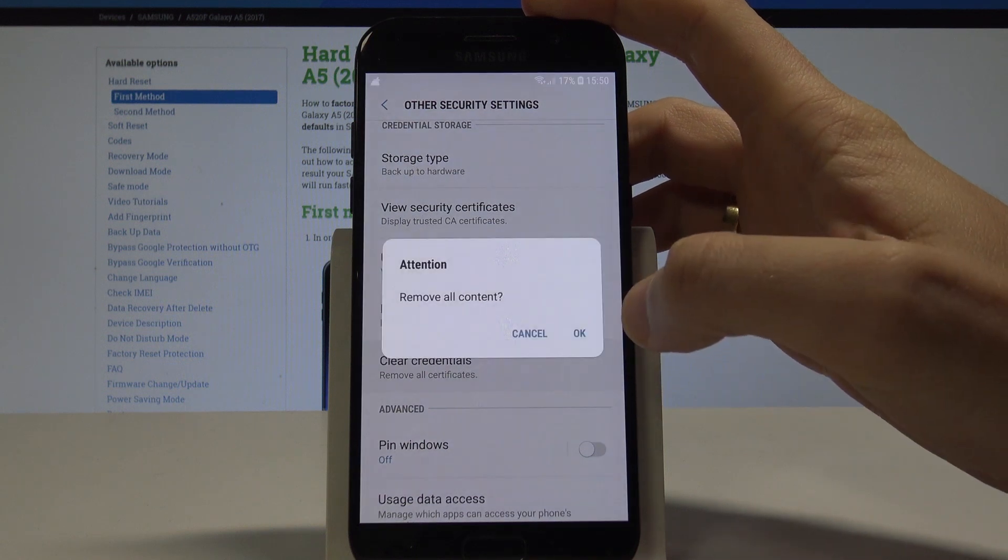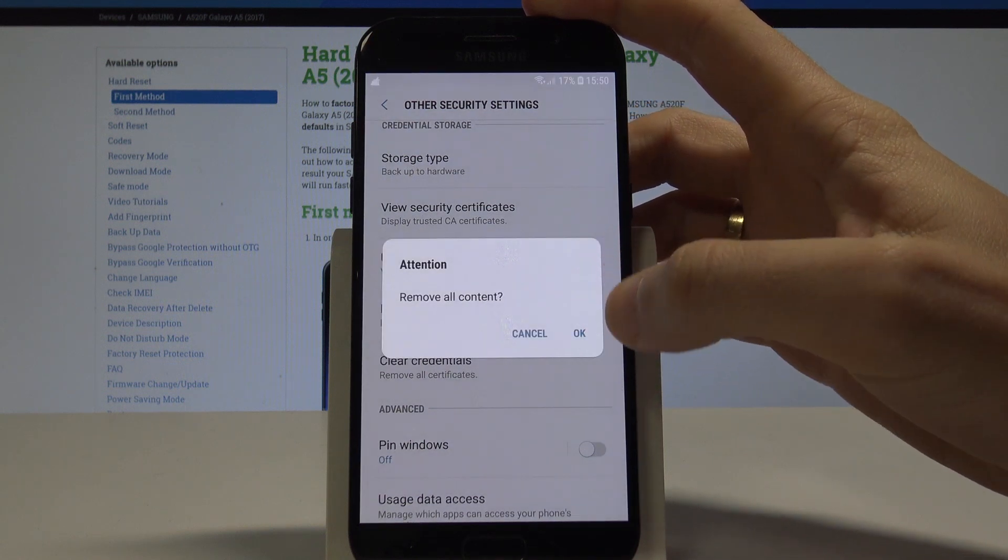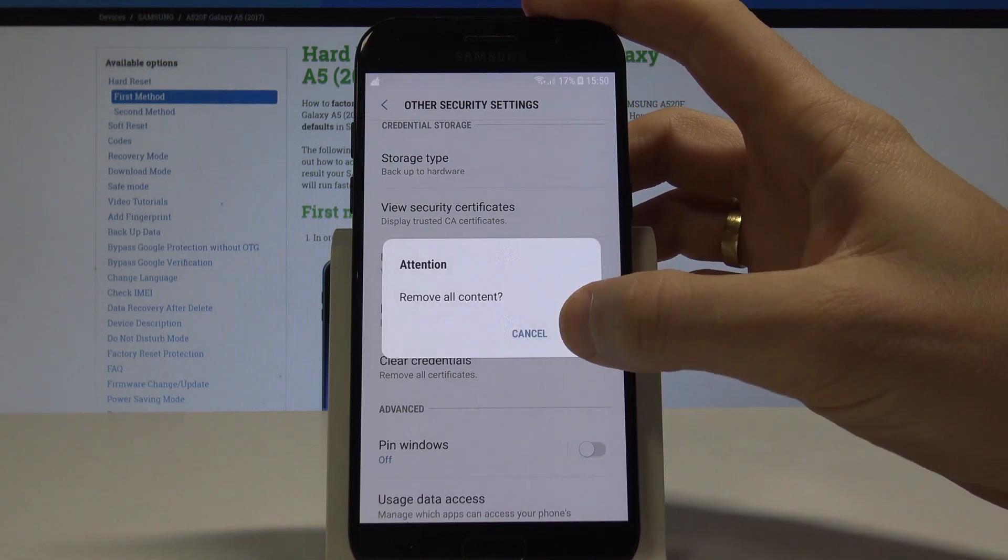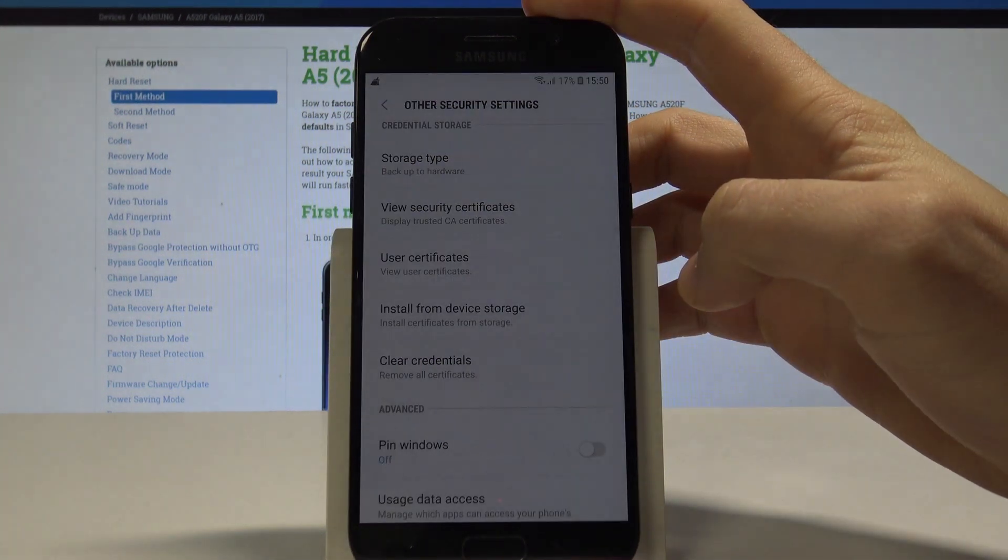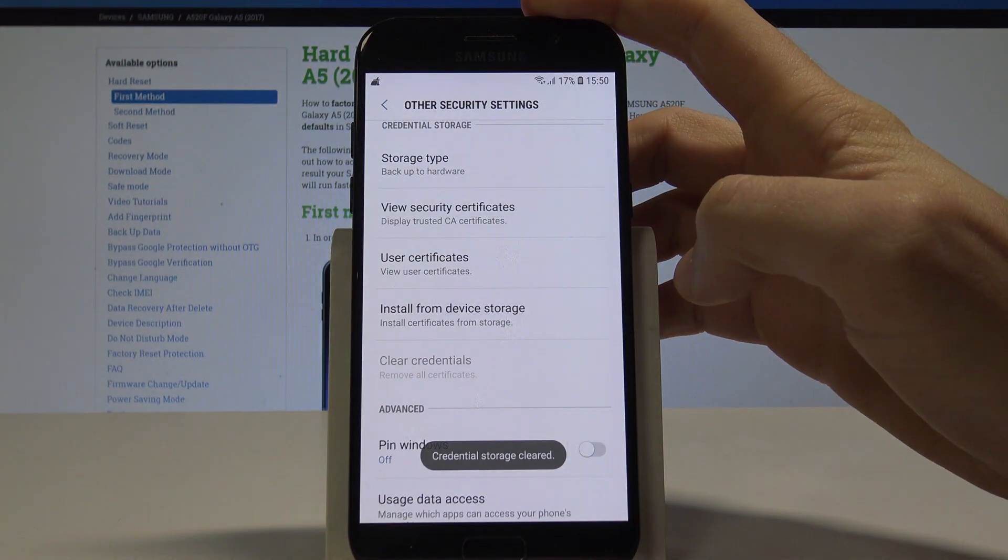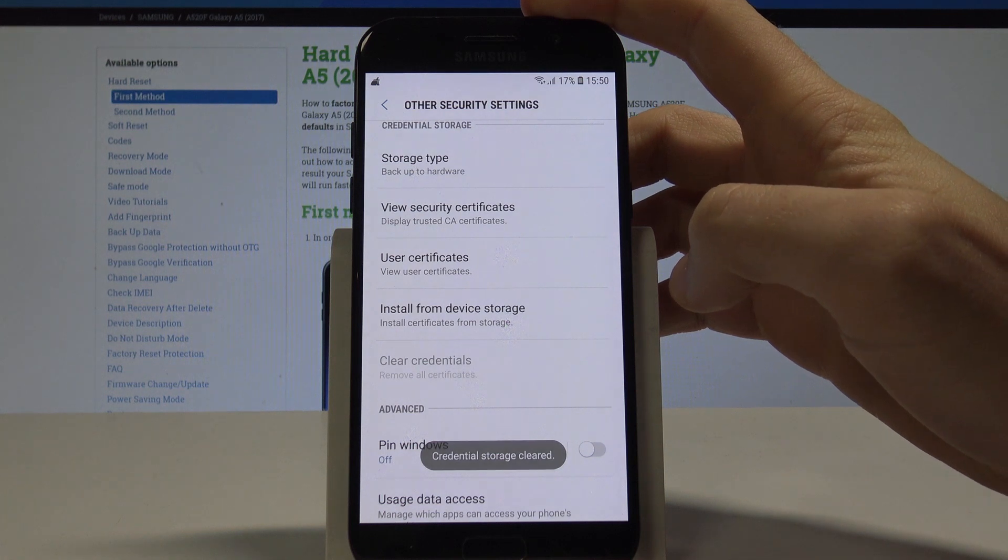Tap on it, and you can remove all certificates by tapping OK. That's it - credential storage has been cleared.